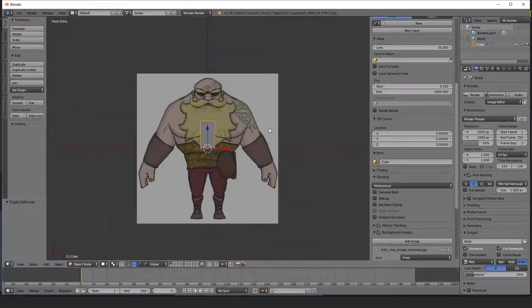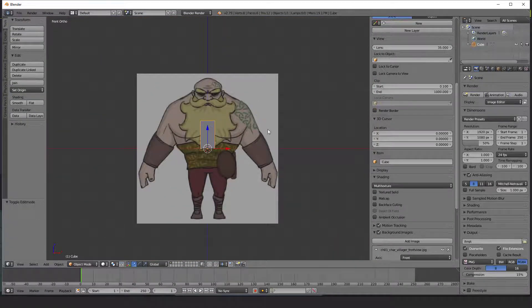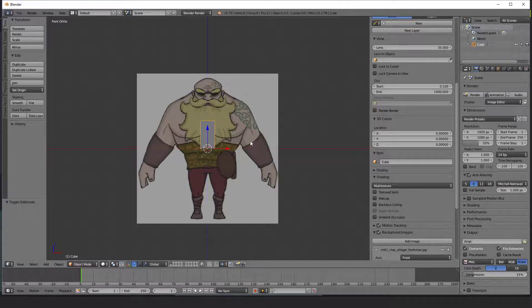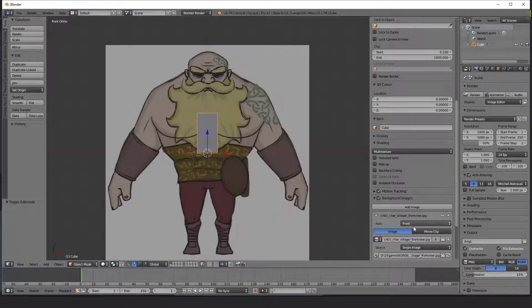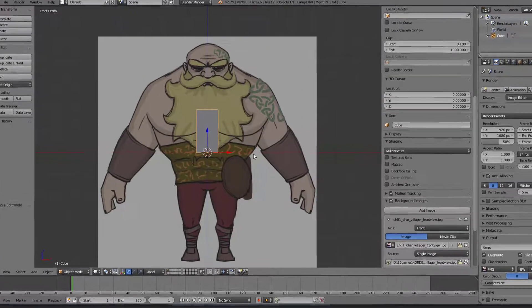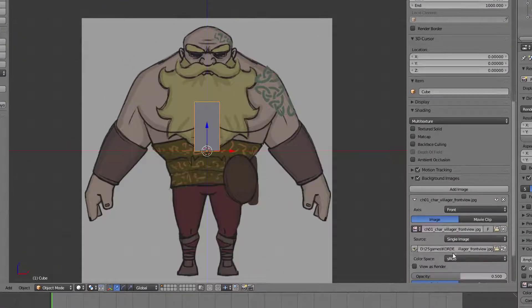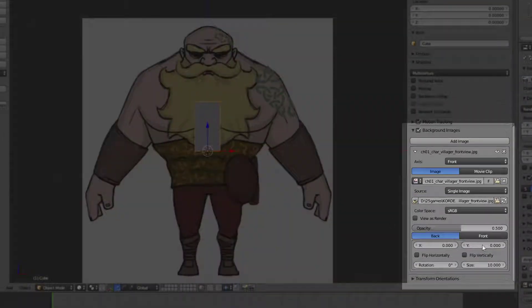I need to downscale this image so it will fit in the set axis to my cube. After you load your image to the scene, there appear more setting options in my background image panel.